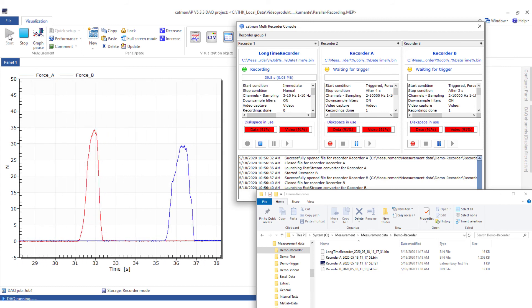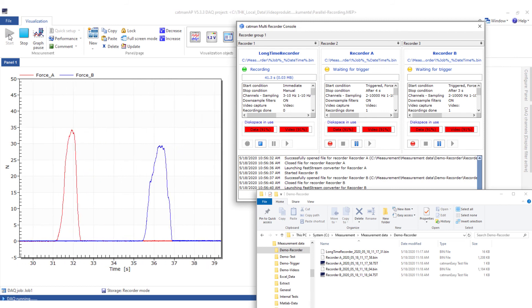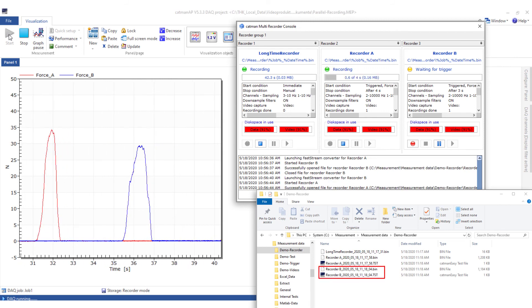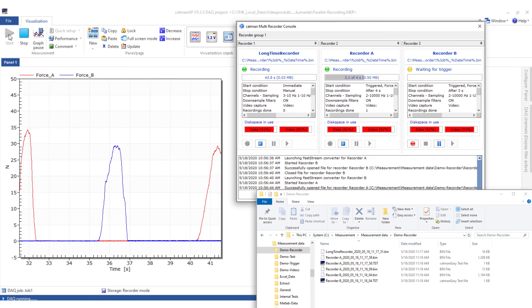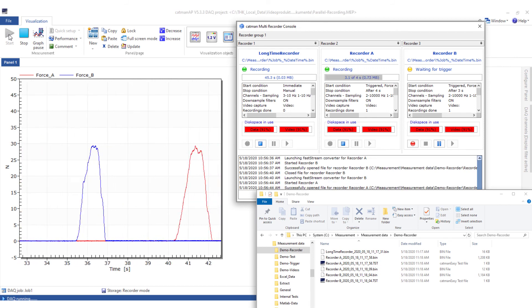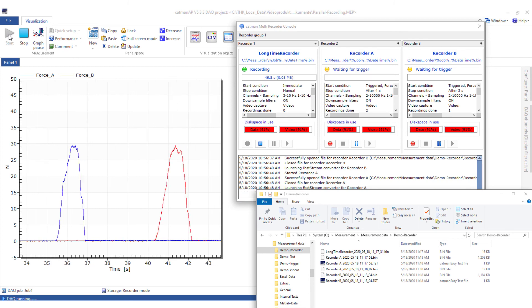When I load the force transducer B, the trigger condition of the recorder B is fulfilled and measured values are stored.